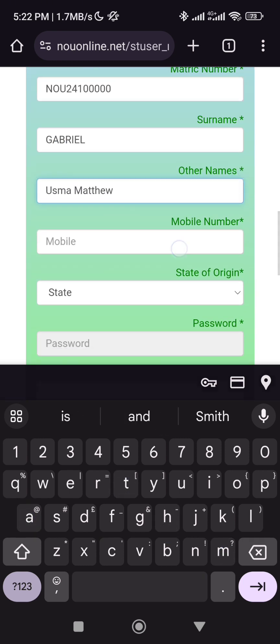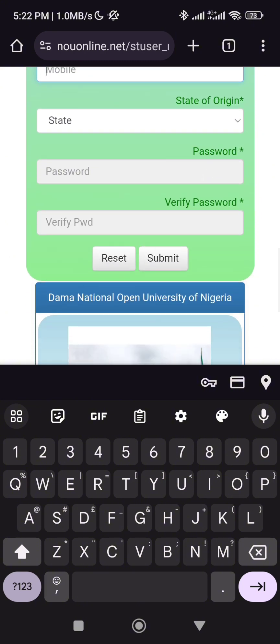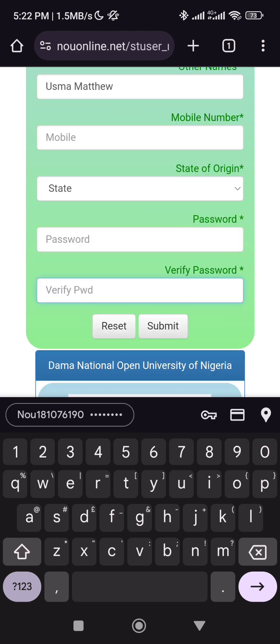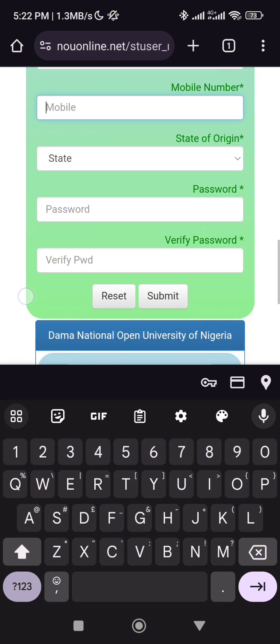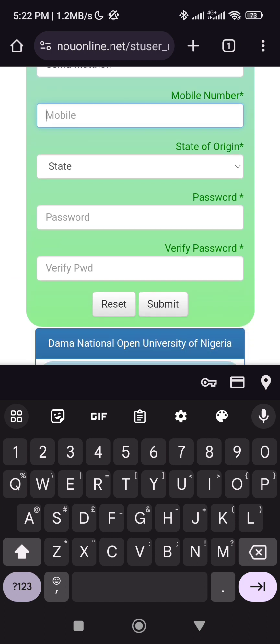So you put your mobile number, your state of origin, and your password. Please note: if you make any mistake in this password section, it's going to take a while for you to be able to reset the password. So be careful when you're putting your password to avoid the hassle. The process required to reset a password can be very hectic. Put a password that you're going to remember to avoid applying to change your password.